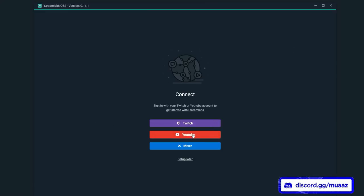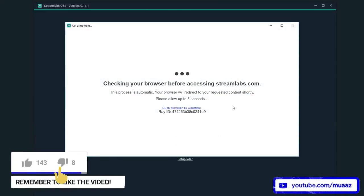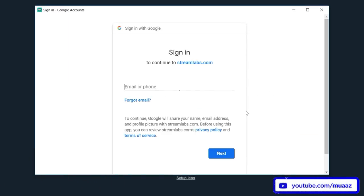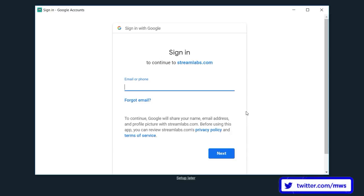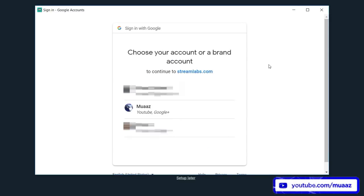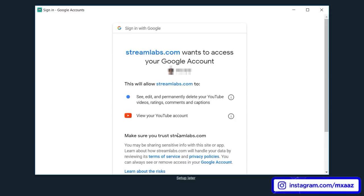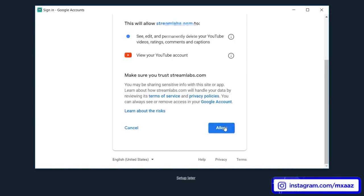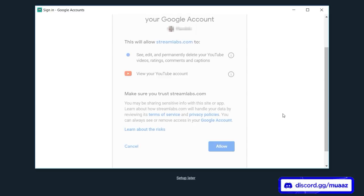From there, hit the YouTube button — it's right under the Twitch button and above the Mixer one — and it's going to ask you to sign in to your YouTube account. It's just going to check your browser before accessing the website. Then type in your email address and your password. Don't worry, they're not going to steal your account — they only want you to sign in so they can properly track whenever you get a new subscriber, a new super chat, and things like that. It might ask you to choose your account or your brand account, so make sure you choose the account that is actually your YouTube channel.